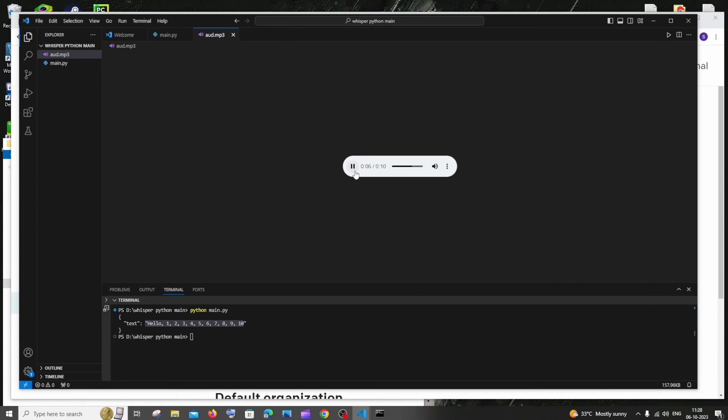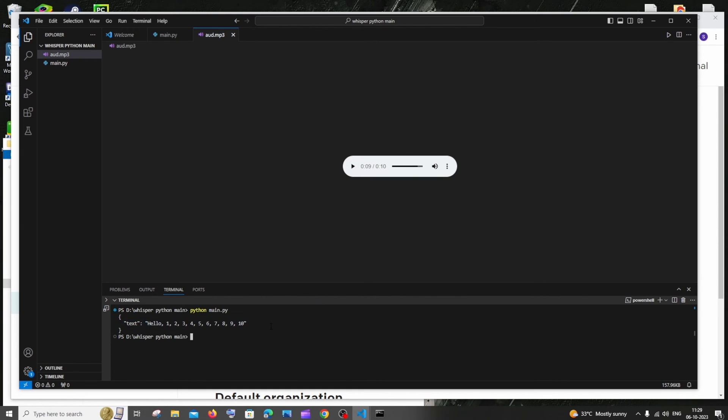If I just go and play my audio file: seven, eight, nine, ten. So literally I'm just saying the numbers. We are getting the direct text format of that audio.